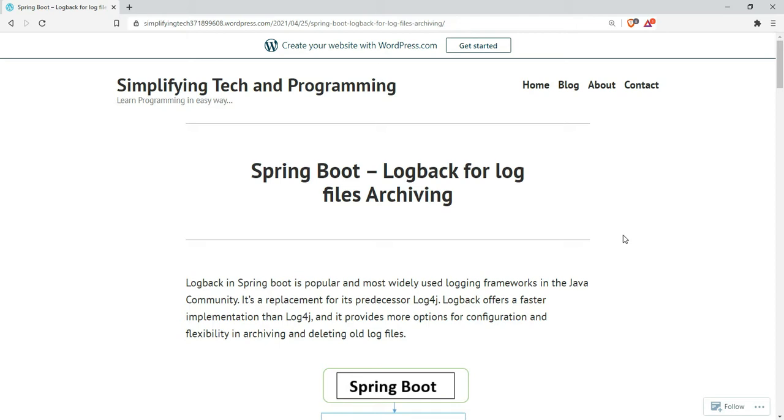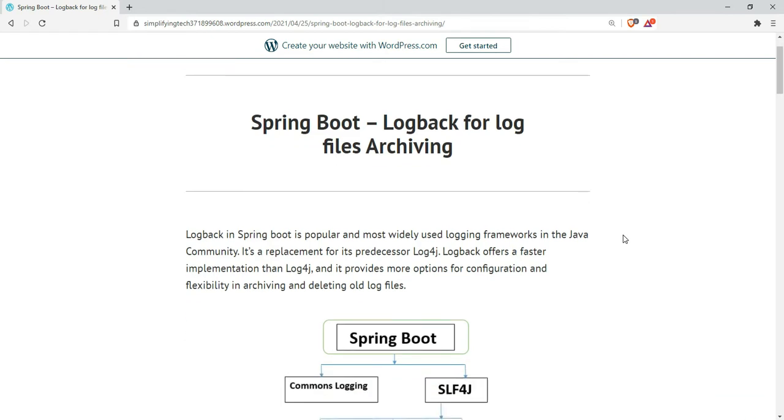Basically, there are different types of logging mechanisms available. In Spring Boot, the default one is log back. By using log back we can generate log files, and there are certain features where we can archive and delete log files.